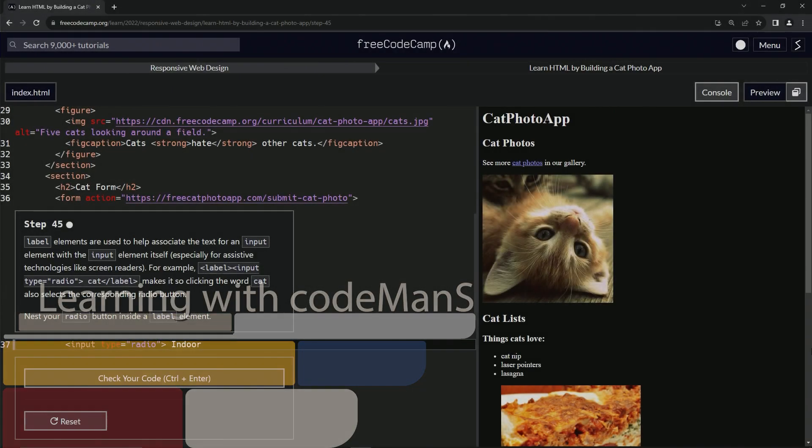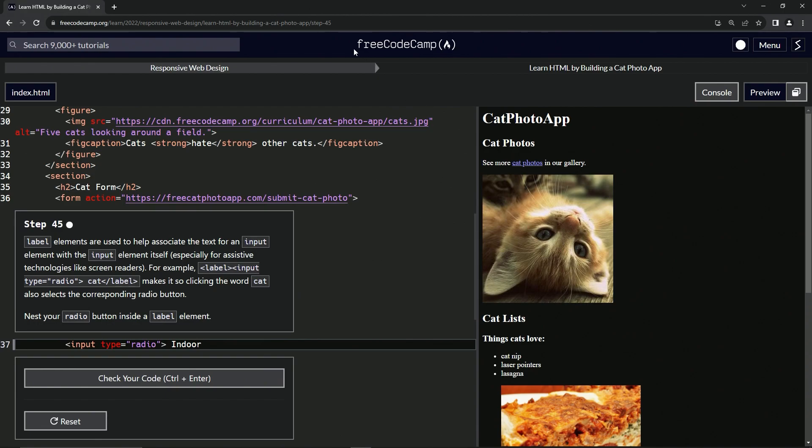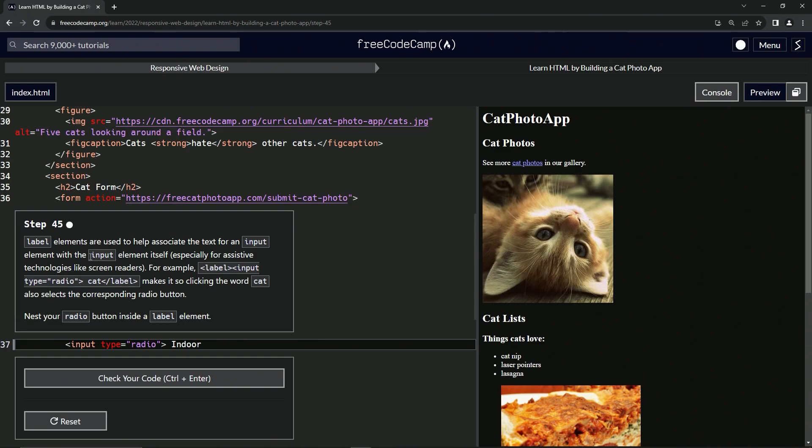All right, now we're doing FreeCodeCamp Responsive Web Design, Learn HTML by Building a Cat Photo App, Step 45. Label elements are used to help associate the text for an input element with the input element itself, especially for assistive technologies like screen readers.